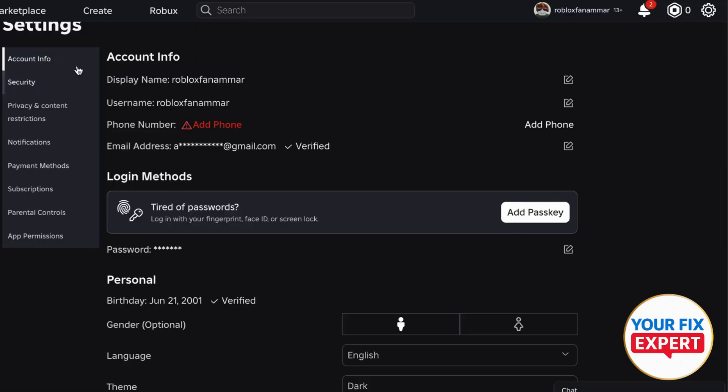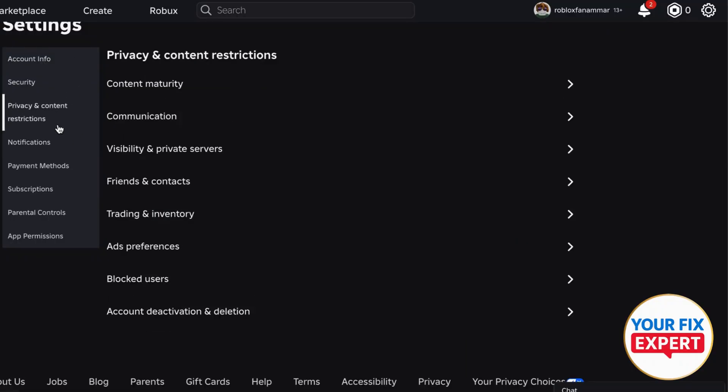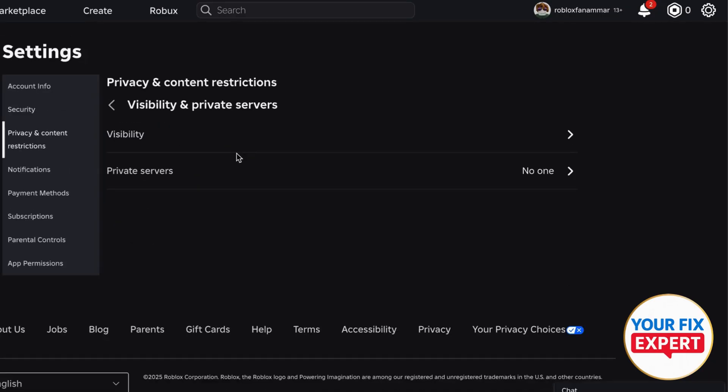Now what you're going to do on the left-hand menu, go ahead and click the Privacy & Content Restrictions, and you're going to see in the menu right here Visibility & Private Servers. Go ahead and press it.